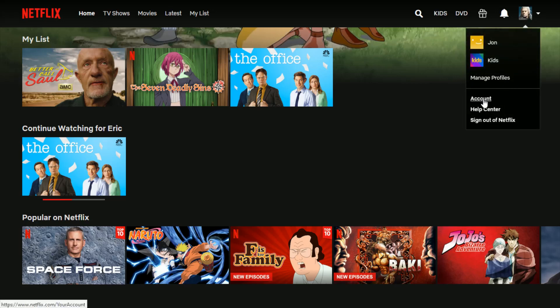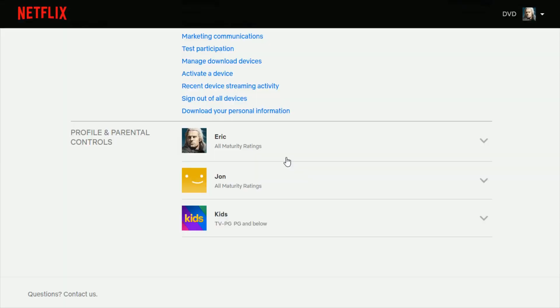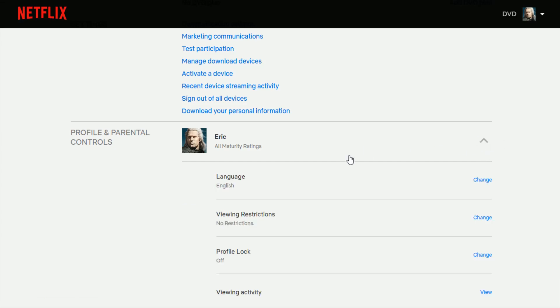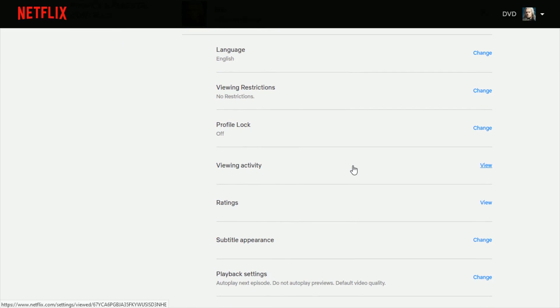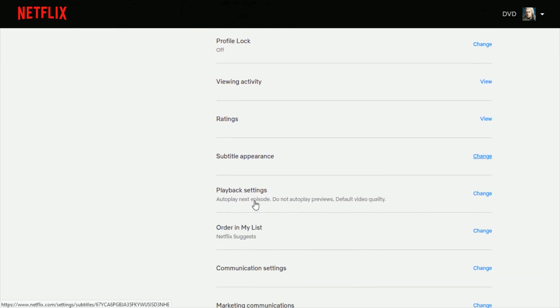Go down and click where it says account, and then scroll down towards the bottom where it says profile and parental controls. With your profile, go over and click the little down arrow option, and then go down and click where it says playback settings and click change.